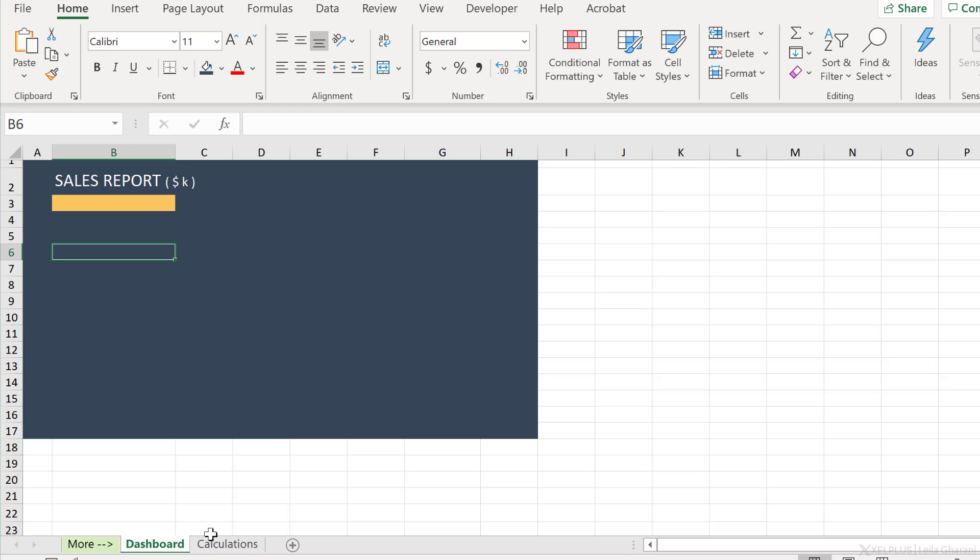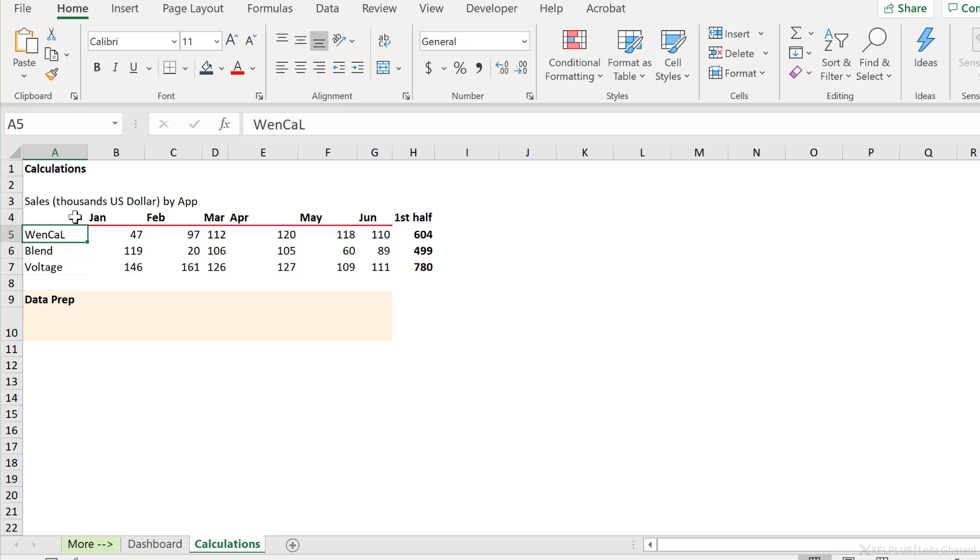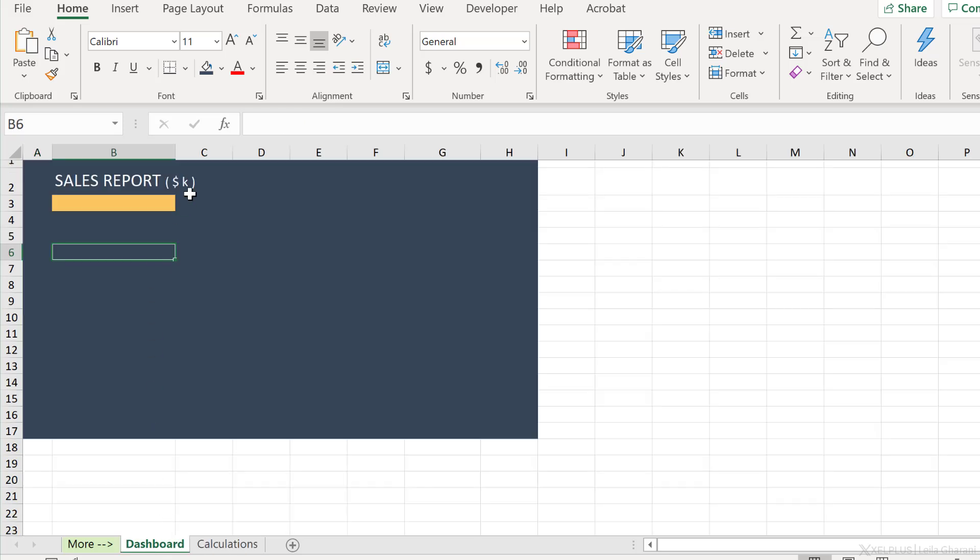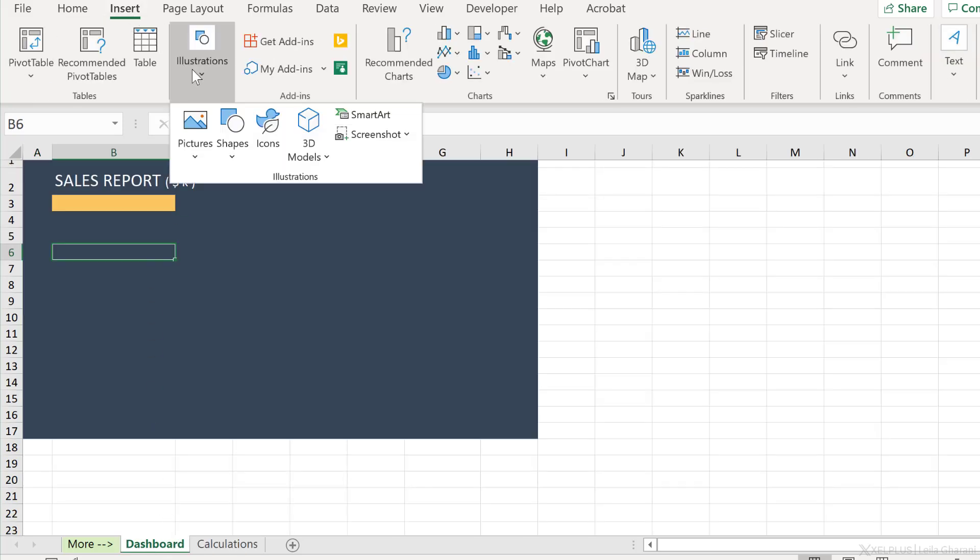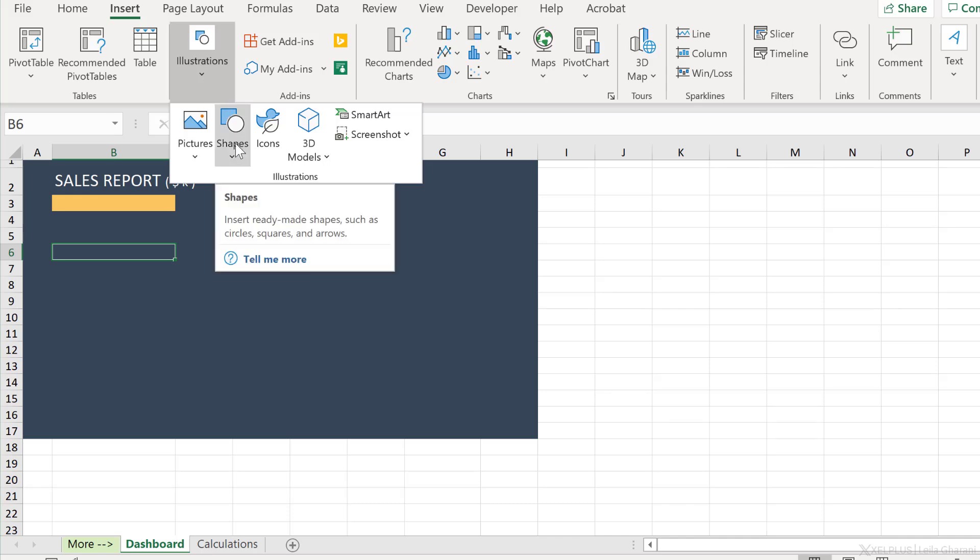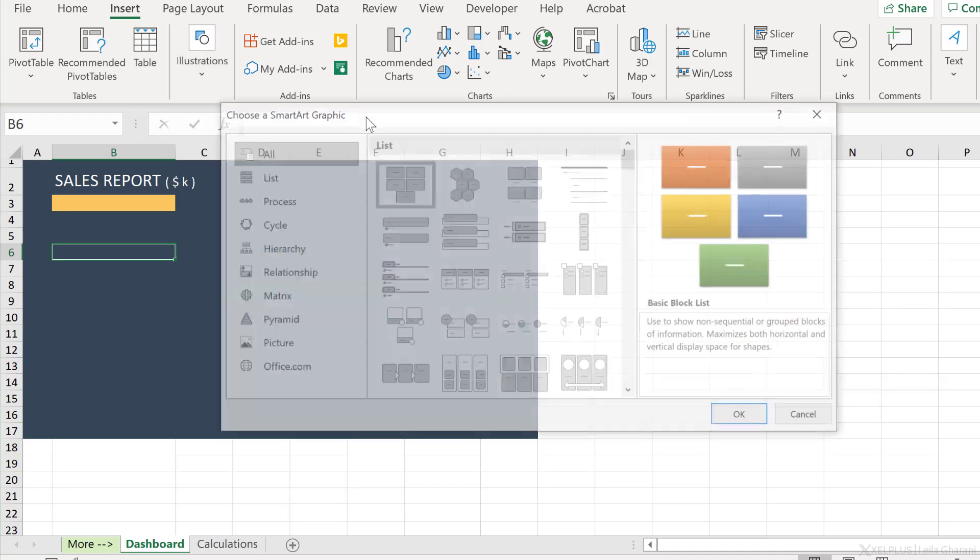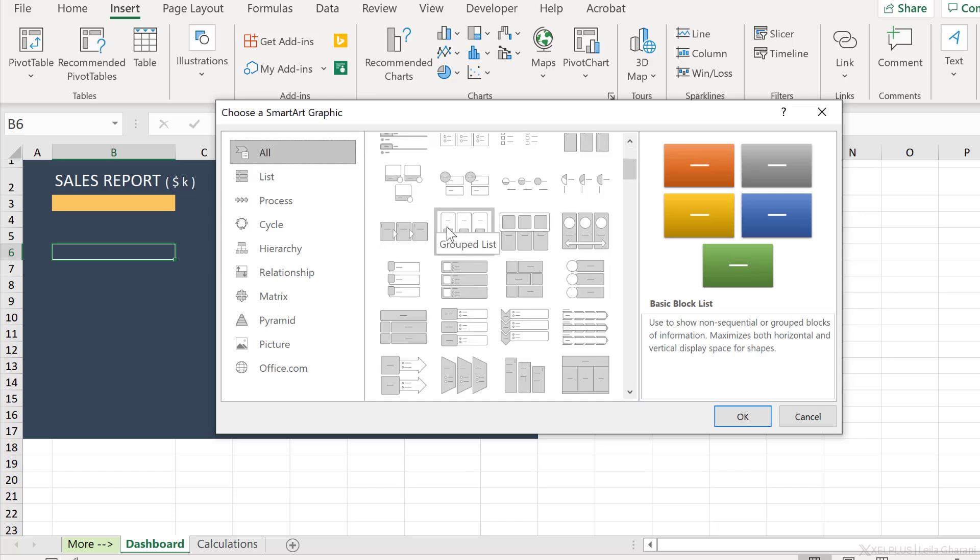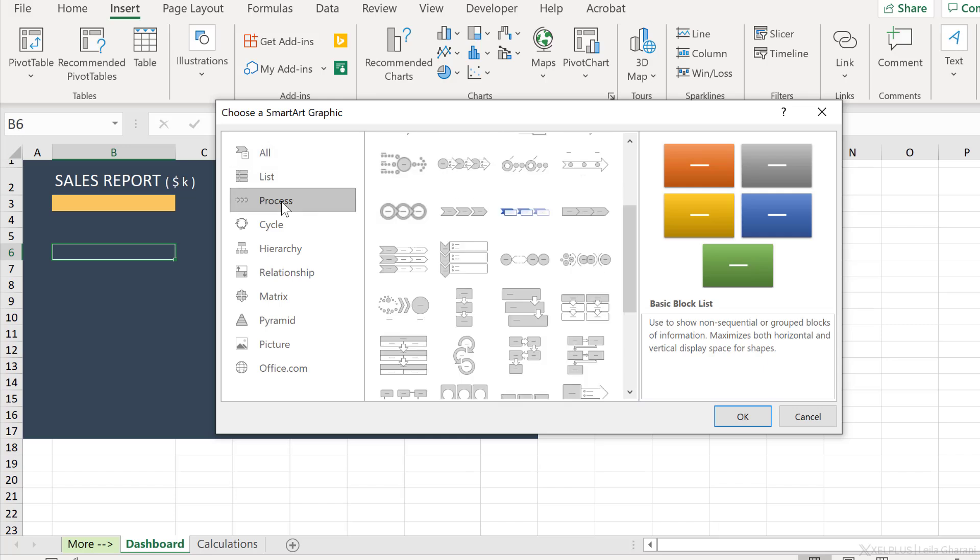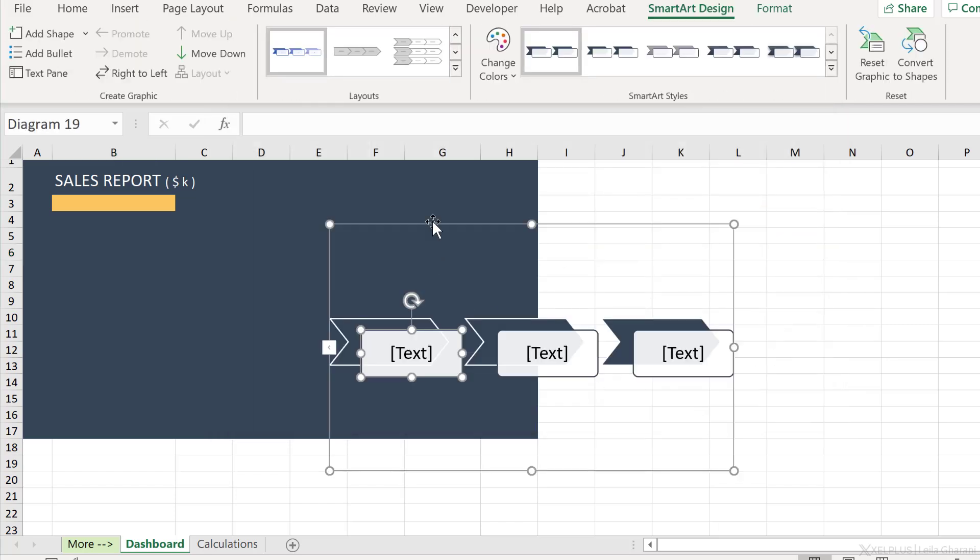Now my numbers are sitting on the calculations tab. I have sales information for three different apps. On the dashboard side, I want to show the sales for each of these app for the first half of the year. Now I could go and insert some shapes from the illustrations group here, but I can also insert really nice shapes by going to the smart art feature. Here I get access to more professional and more complex shapes. I'm inside the all tab here. So let's go to one of these subcategories and insert one of these shapes. I'll go with this one and click on OK.